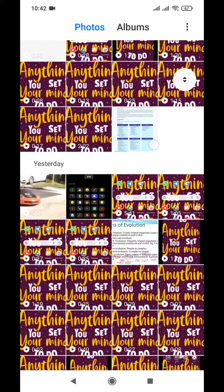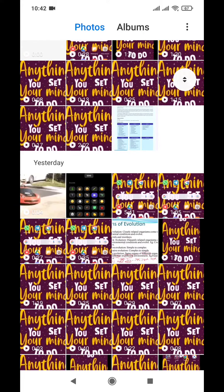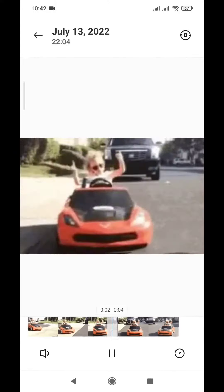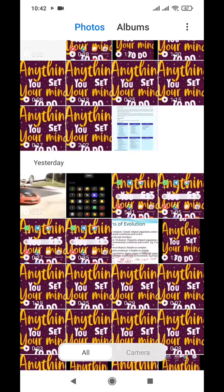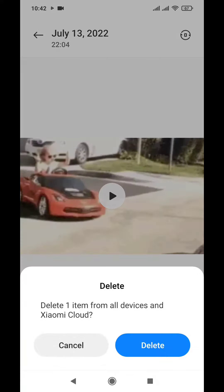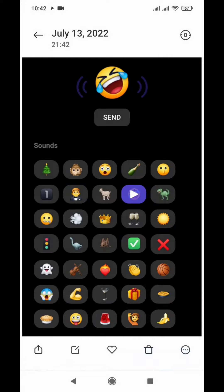We have this video downloaded by WhatsApp from one of our colleagues, sent by him. I don't want to delete it, but if you accidentally or intentionally delete it like this, then here's what you do.